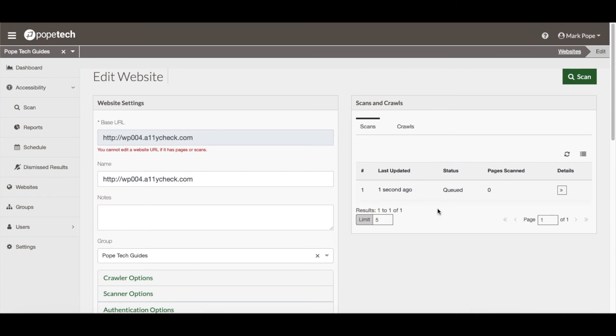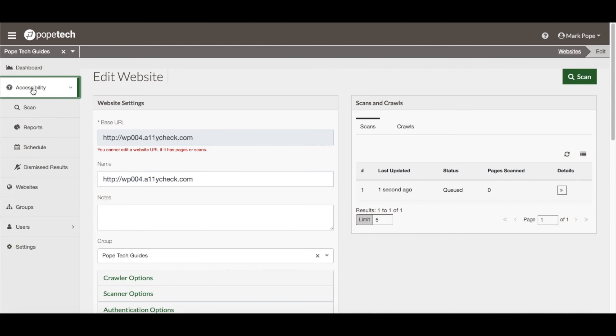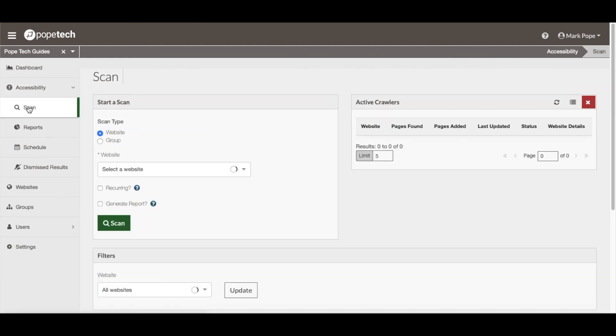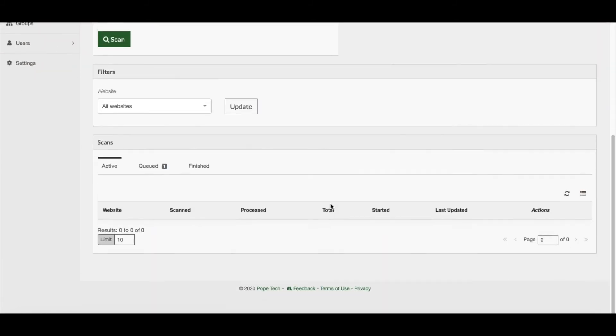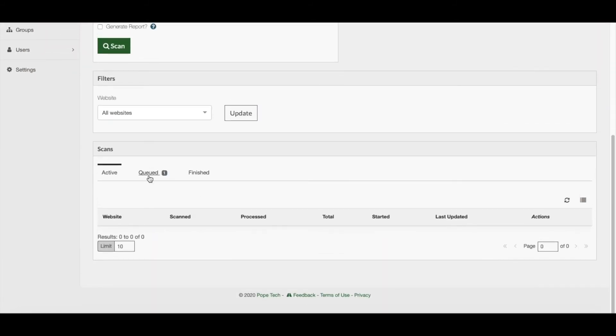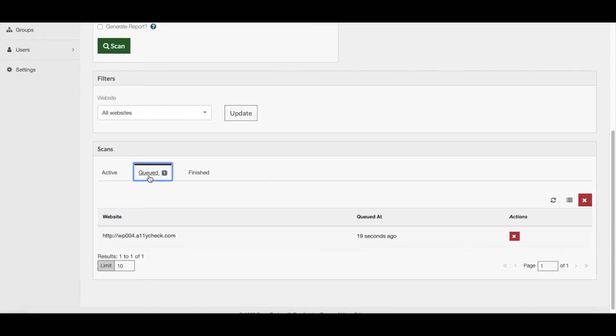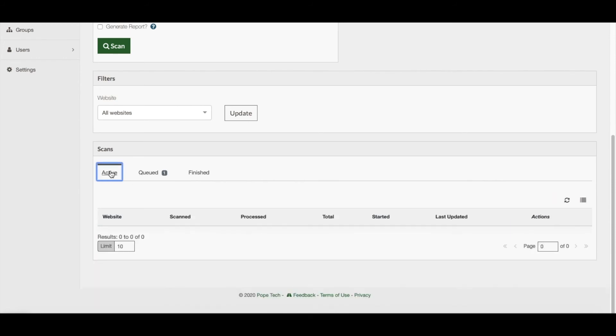To monitor the progress of the scan, you do that under the Accessibility button. Activate the Scan button and scroll down to the bottom of the page where you can see the status of the scans by toggling between the Queued, Active, and Finished tabs.